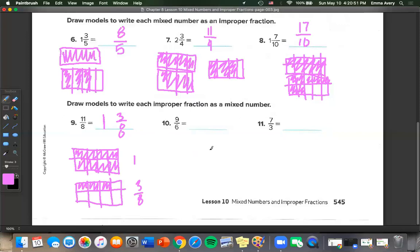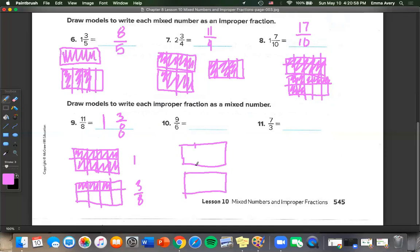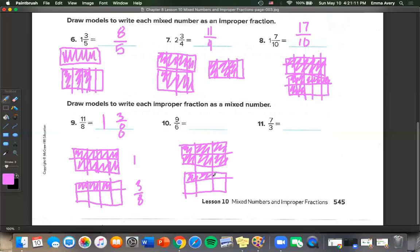For 9 over 6: 6 is our unit fraction, so we divide into 1 sixth. Each box has 6 shapes. Counting to 9 — 1 through 9 — we have 1 whole and 3 over 6 left.